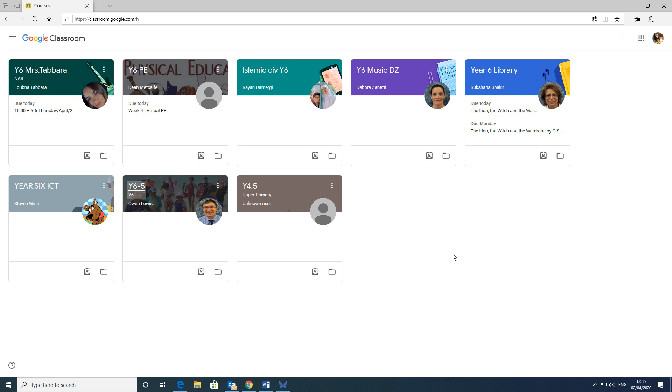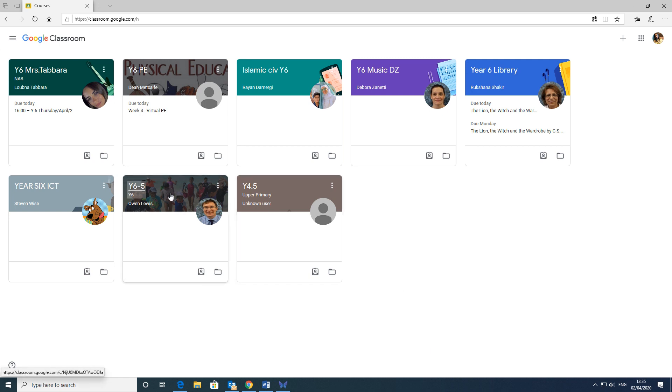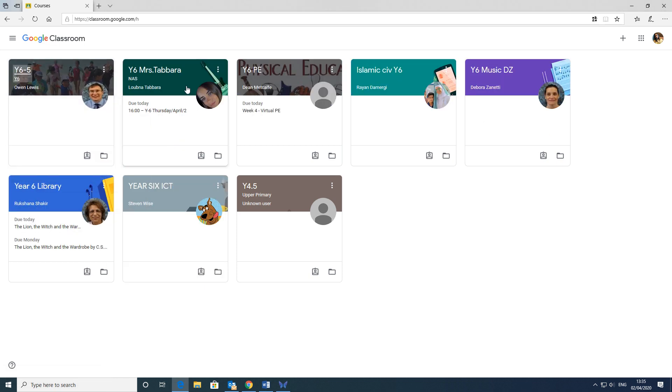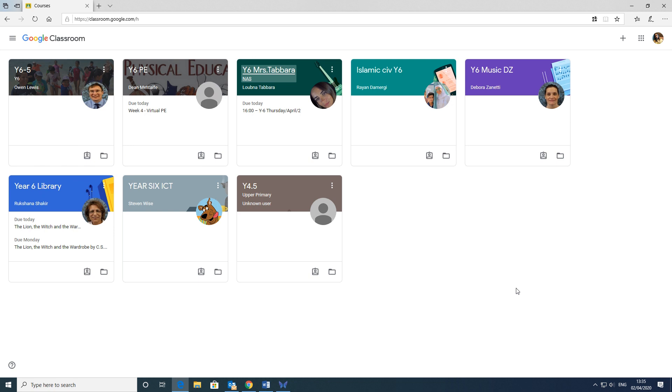Before I do that though, just a quick little extra tip for you. When you come into the main page here, you can rearrange your classes how you see fit. For example, your main class is probably the one you're going to go into the most. You might want that at the very beginning. So you can just drag and drop them and move them around in the order that you see fit.